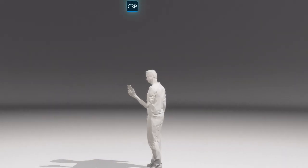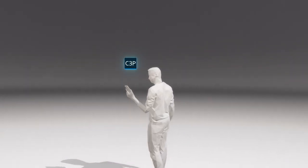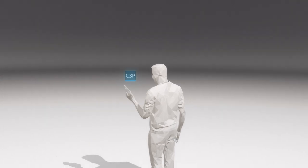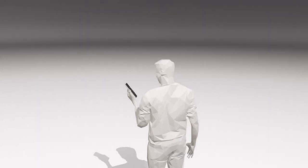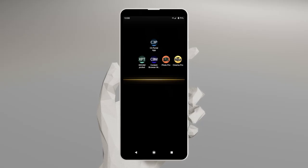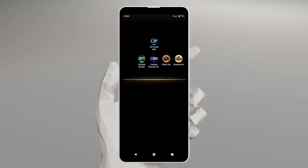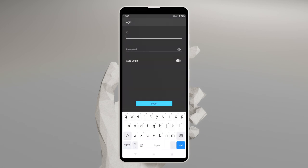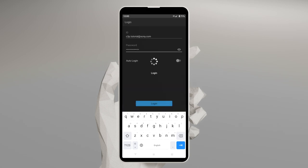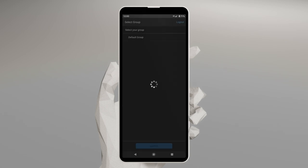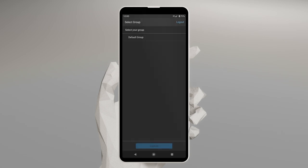First, download the C3 Portal app to your mobile device. Once installation is complete, start the app. Enter your ID and password, then tap Log In. If you're sent to the Select Group screen, then you've successfully logged in.